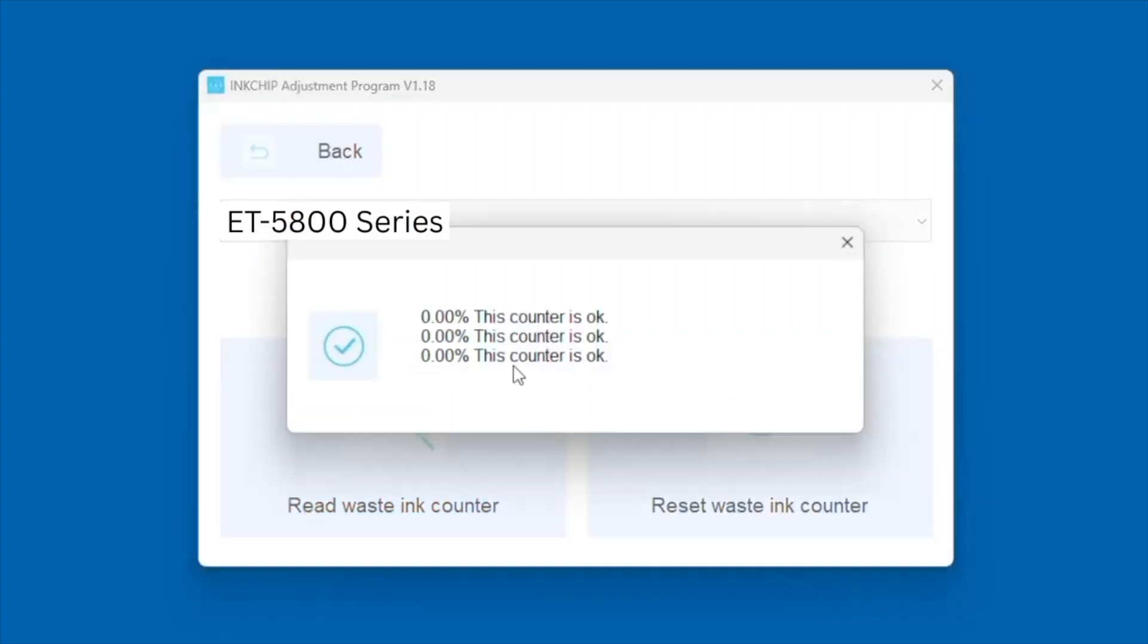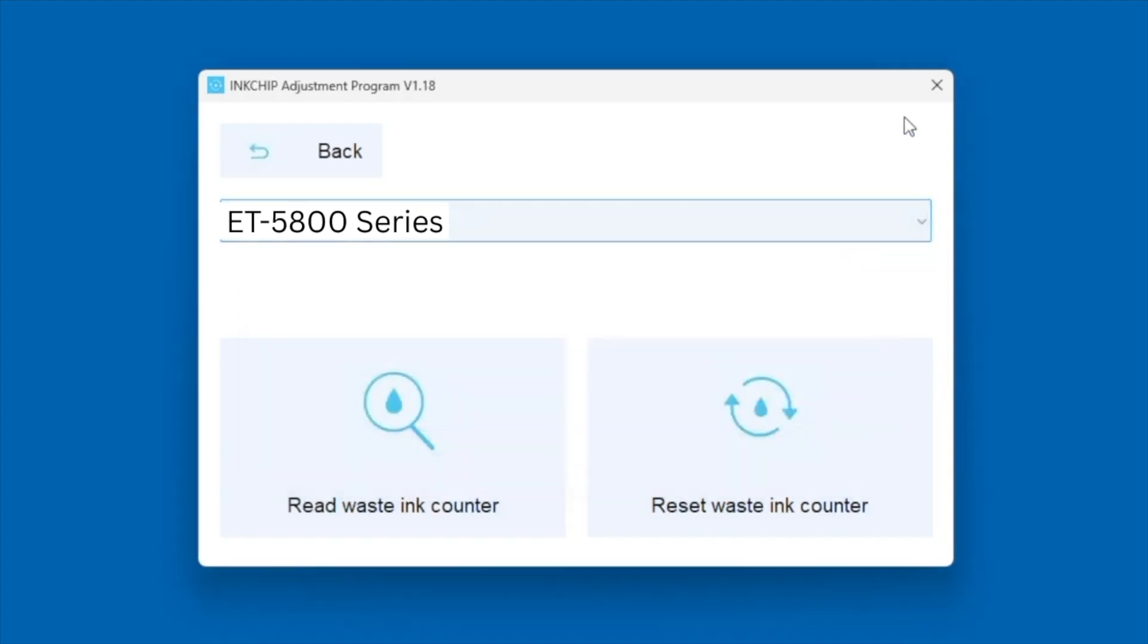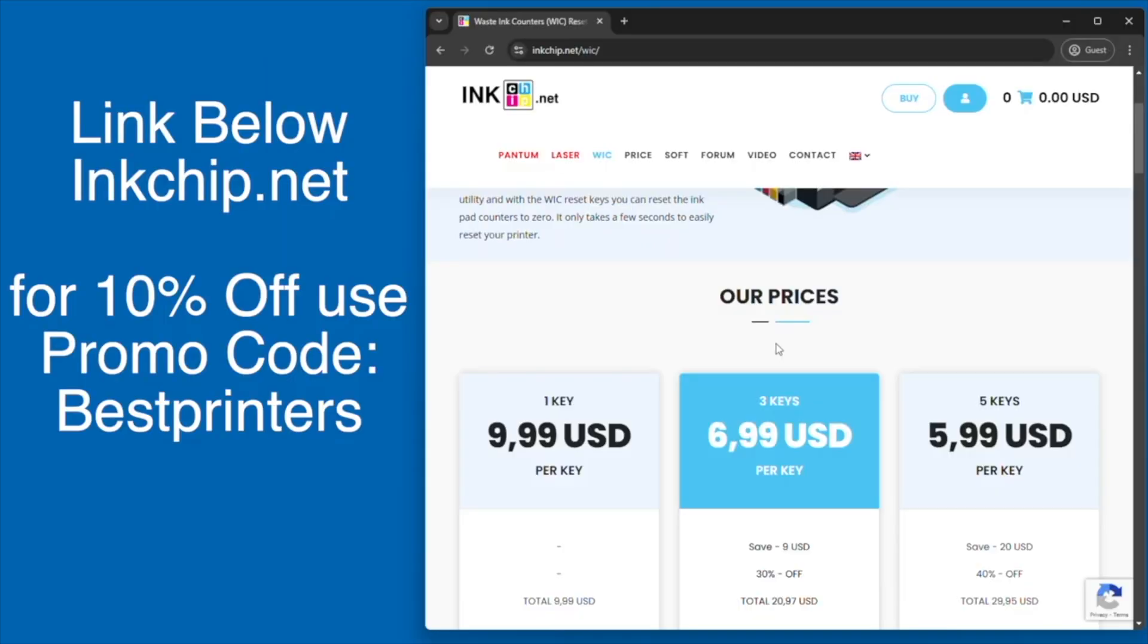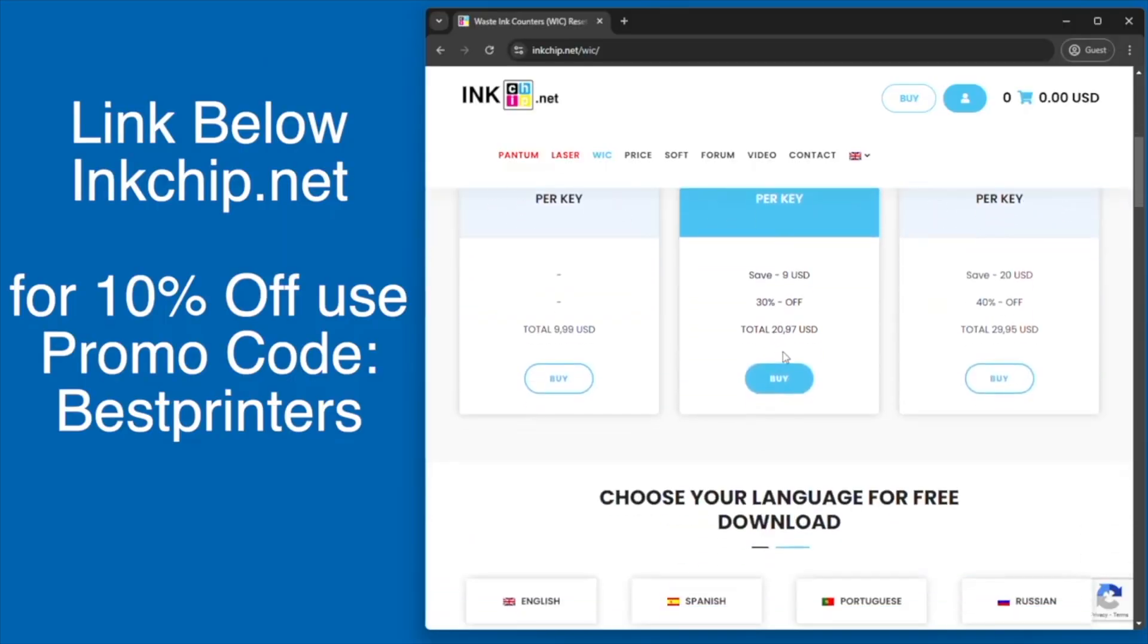Now, when we click on read waste ink counter once again, you should see all zeros, 0% all the way through. That will indicate that your waste ink counter has been completely reset.